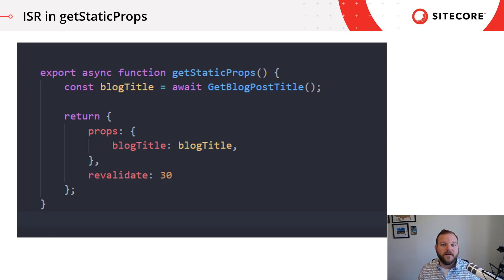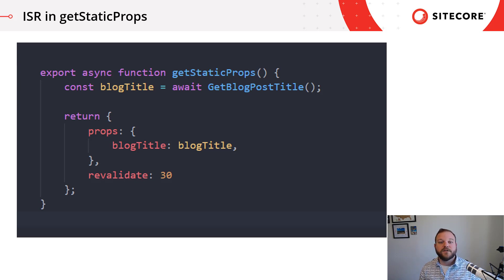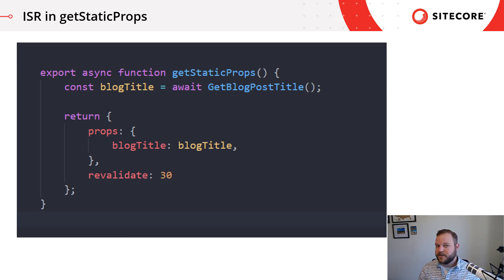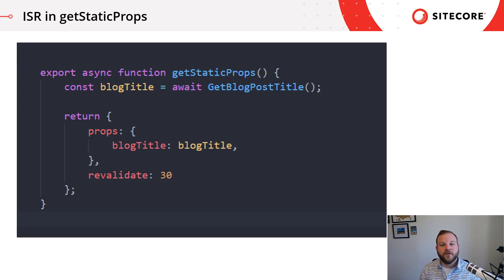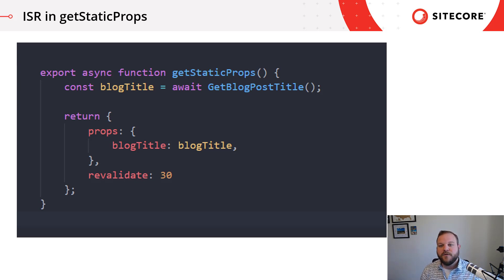This means that any request within a 30 second timeframe will get the generated page. Once a request comes in outside of that 30 second timeframe, that user is served the potentially stale data, but in the background, the getStaticProps method is ran, and if new data is returned, a new version of the page is generated and it will be served to the next user. If no data was changed, the page stays as is.